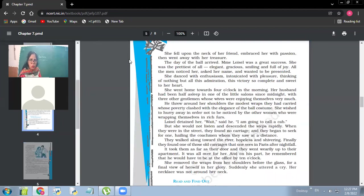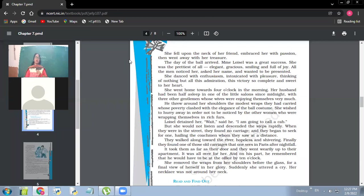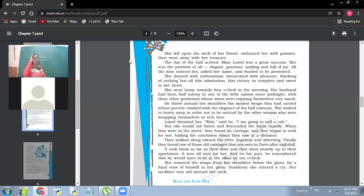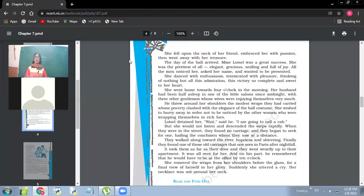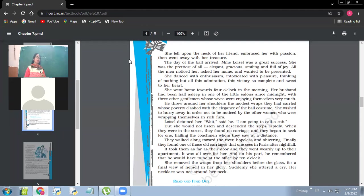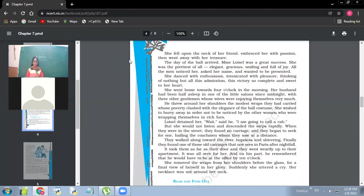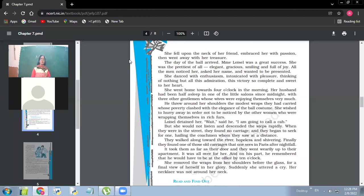So she fell upon the neck of her friend, embraced her with passion, then went away with her treasure. So she had reached her friend Madam Frostier. She approached her friend for jewelry and her friend showed her all kinds of jewelry, and she was not able to like any one of them. And she kept on asking for more and more. So finally, her friend showed her one set of diamonds and that she really liked a lot. And her friend allowed her to go with that diamond necklace. So what was her treasure she got? That set of diamond necklace, which was her treasure now.